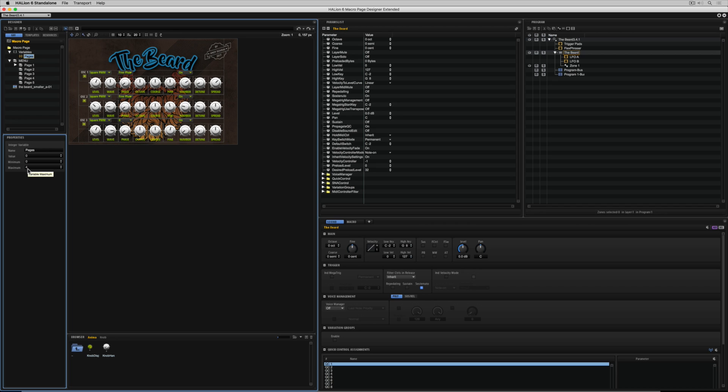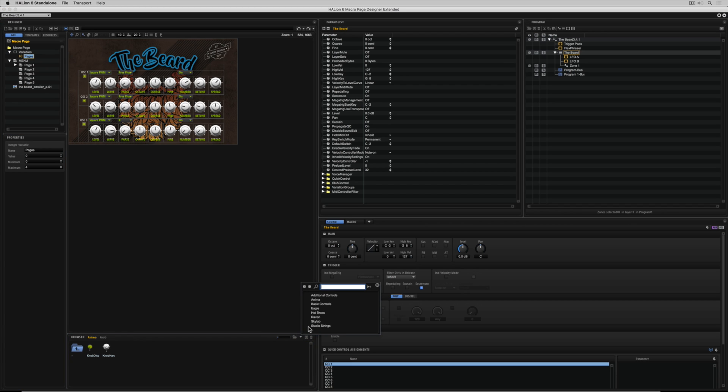Considering zeros are one, we've got zero, one, two, three, four, which is five pages. That makes sense, right? Hey, look, if it doesn't, don't worry, just do what I'm doing and stay with me. And we're going to get there.